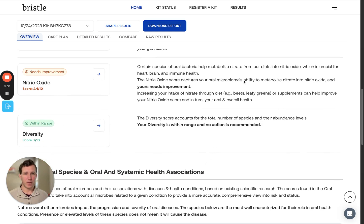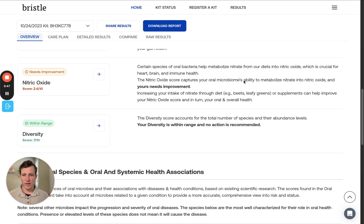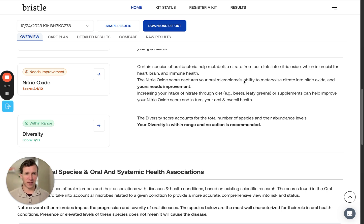Lastly, we have the diversity score. Diversity measures the variety of species identified in your sample. If we see extremes on the very low end or the very high end, this could be something to investigate further. Anything in the middle will be within range and a good goal.